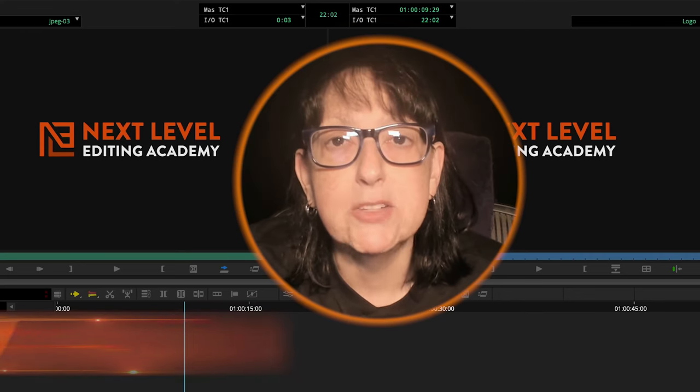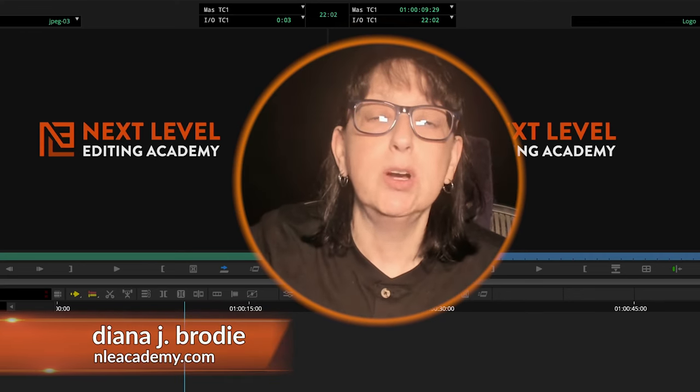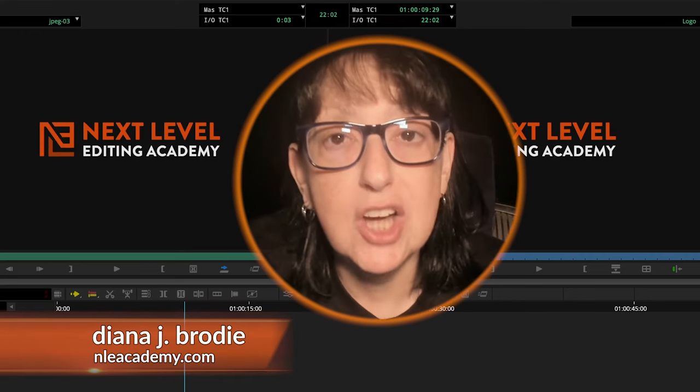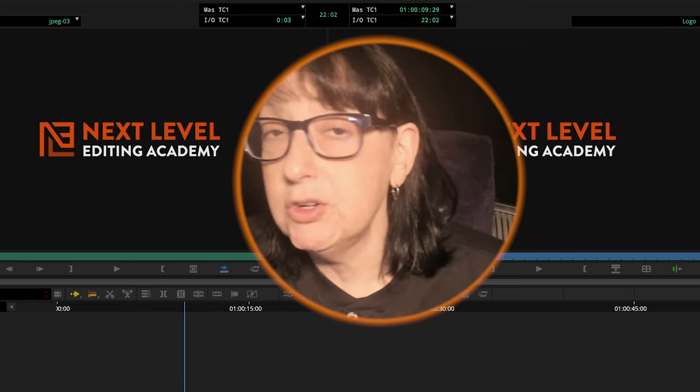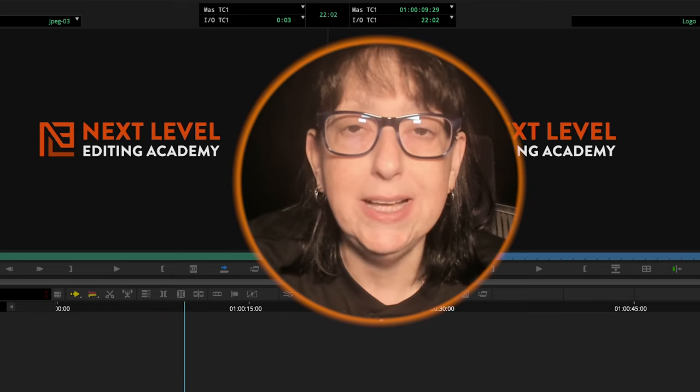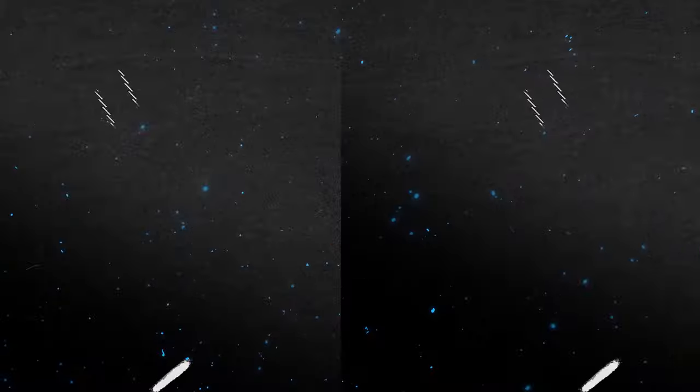Diana J. Brody here from Next Level Editing Academy, and today we're going to be talking about the adjustment layer in Premiere versus putting effects on a blank layer in Avid.